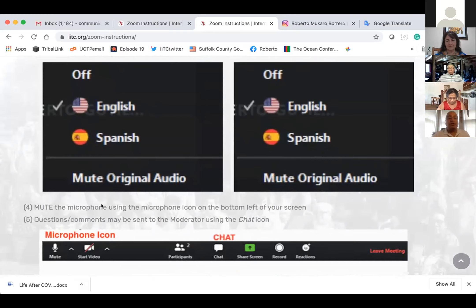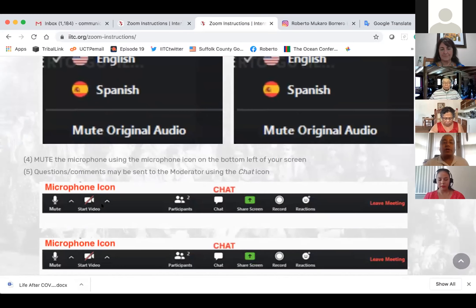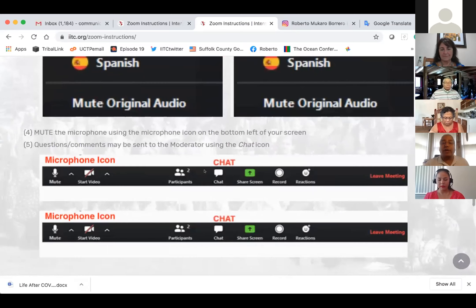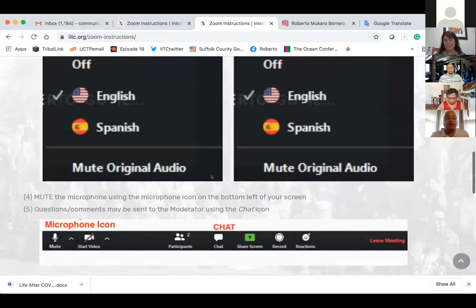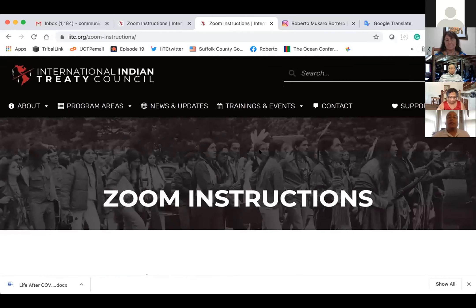If you have any questions or comments, we'll be using the chat icon, also located at the bottom of your screen. If you want to ask a question to any of the panelists, please type it in there and I will forward that question to the panelists so that they can answer. Now for the English speakers, just another moment of patience while I go through this in Spanish.